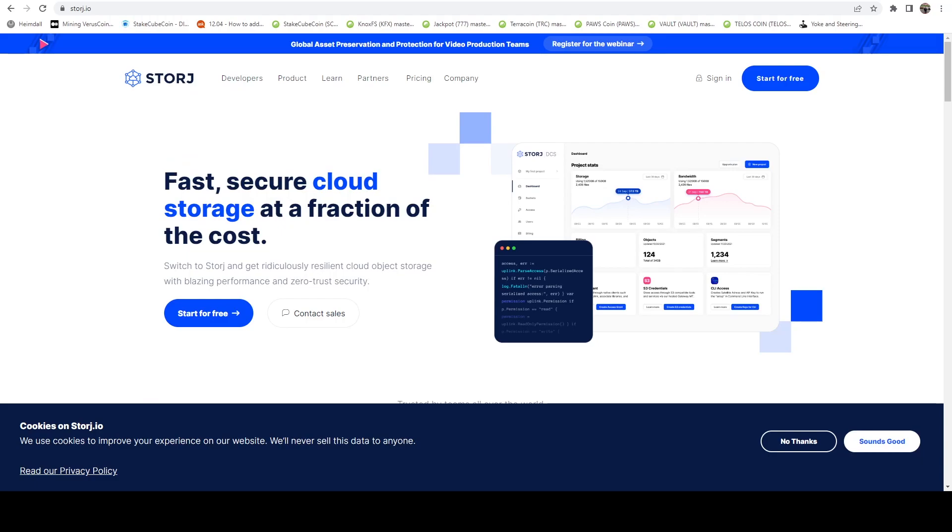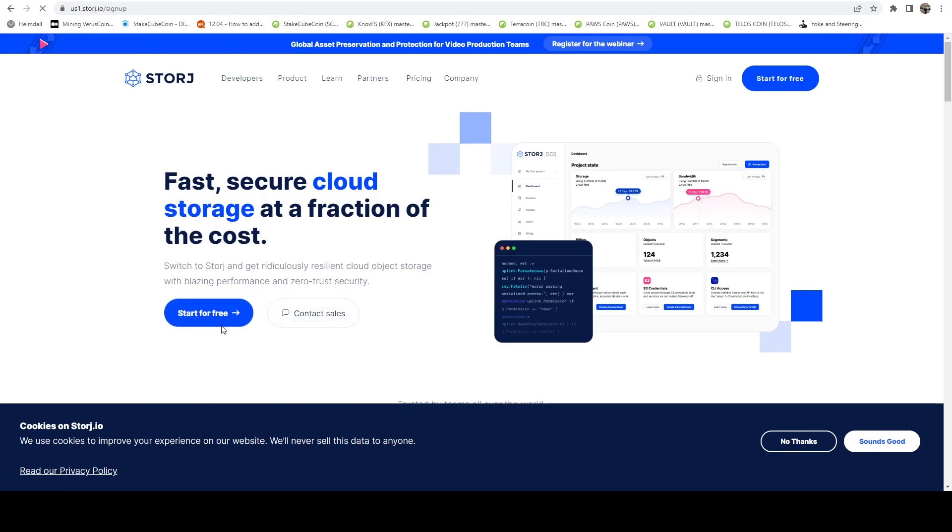The first thing that we want to do is we want to head over to Storj's website, and it's storj, s-t-o-r-j.io. And then in the middle of the screen, if you don't already have an account, you're going to click start for free.